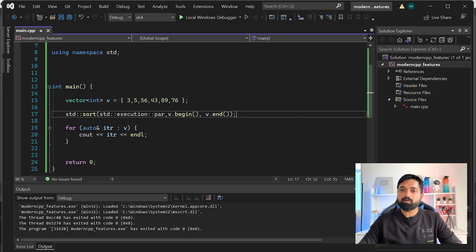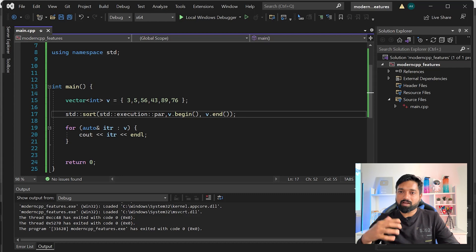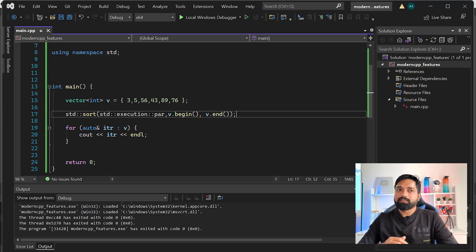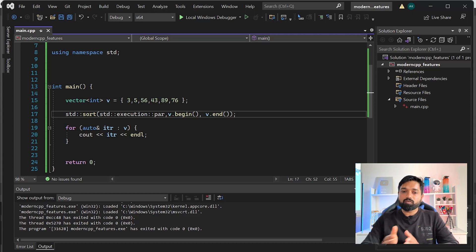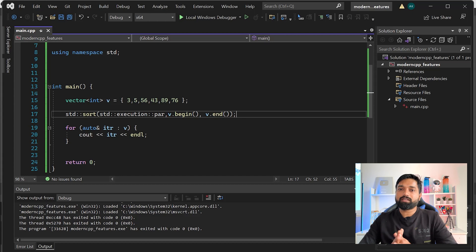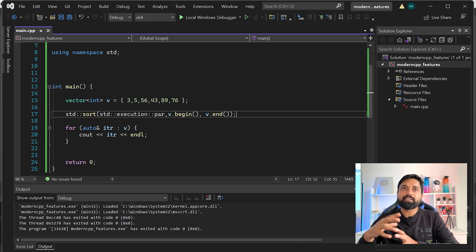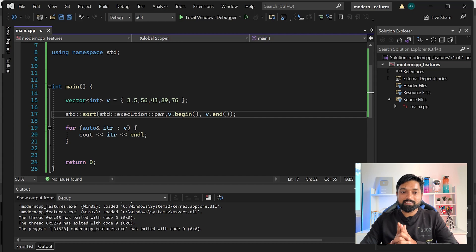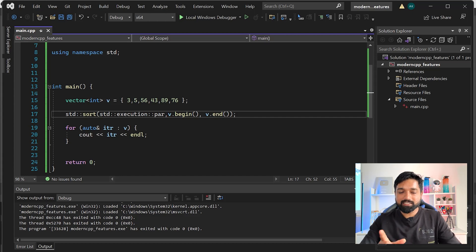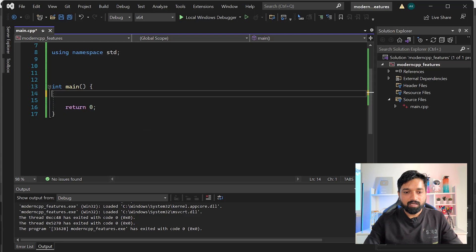The third feature is std::future and std::async. Suppose you have a long-running background task that can execute in parallel but will give a result after some time. In the main thread you'd want to do other work, and when that function returns its result you want to capture it in the main thread. You might think of creating a thread and passing a reference variable, but let me show you an easier way using std::async and std::future.